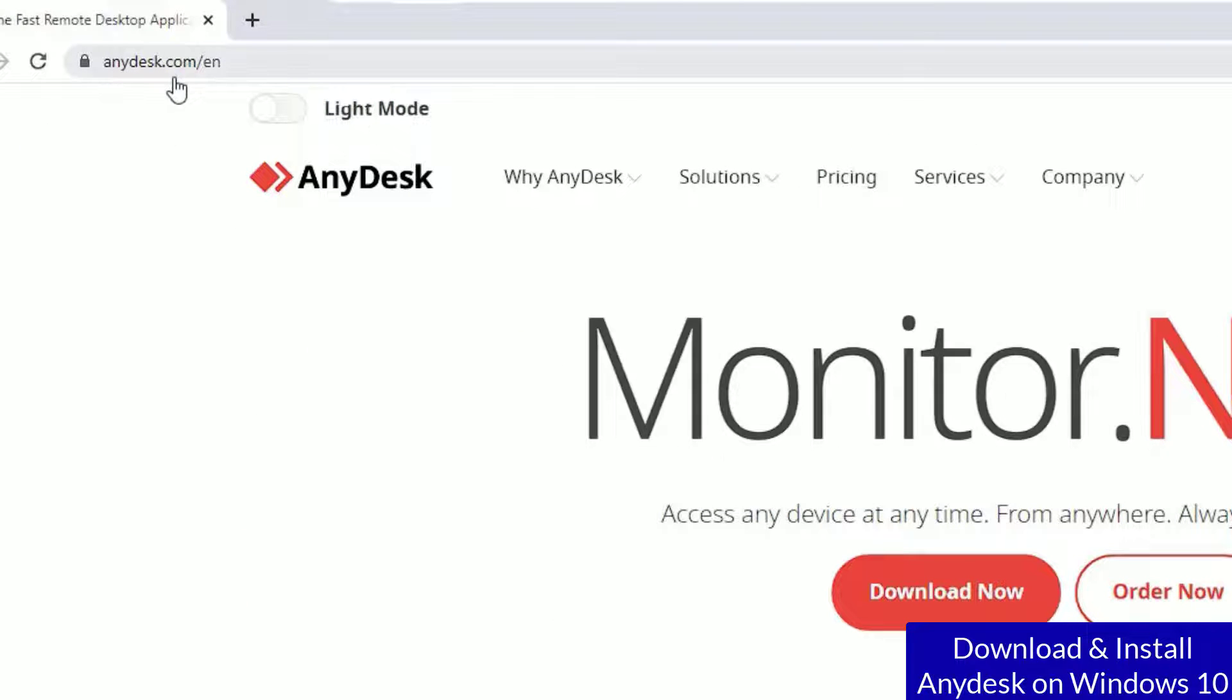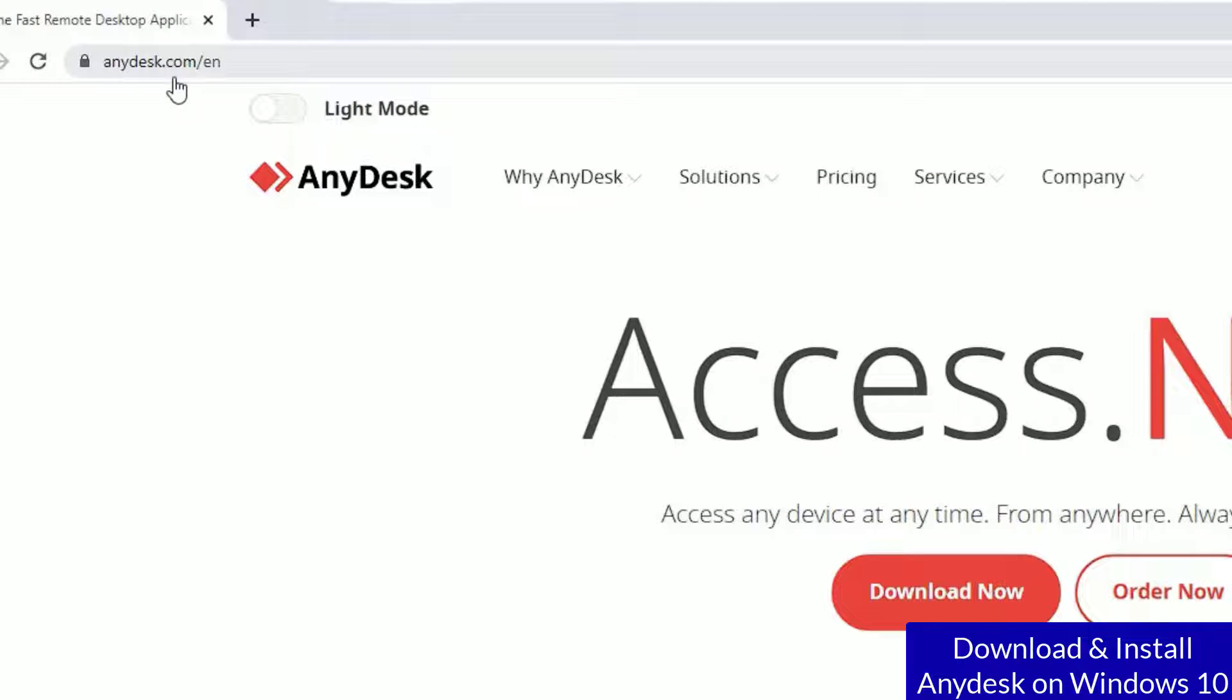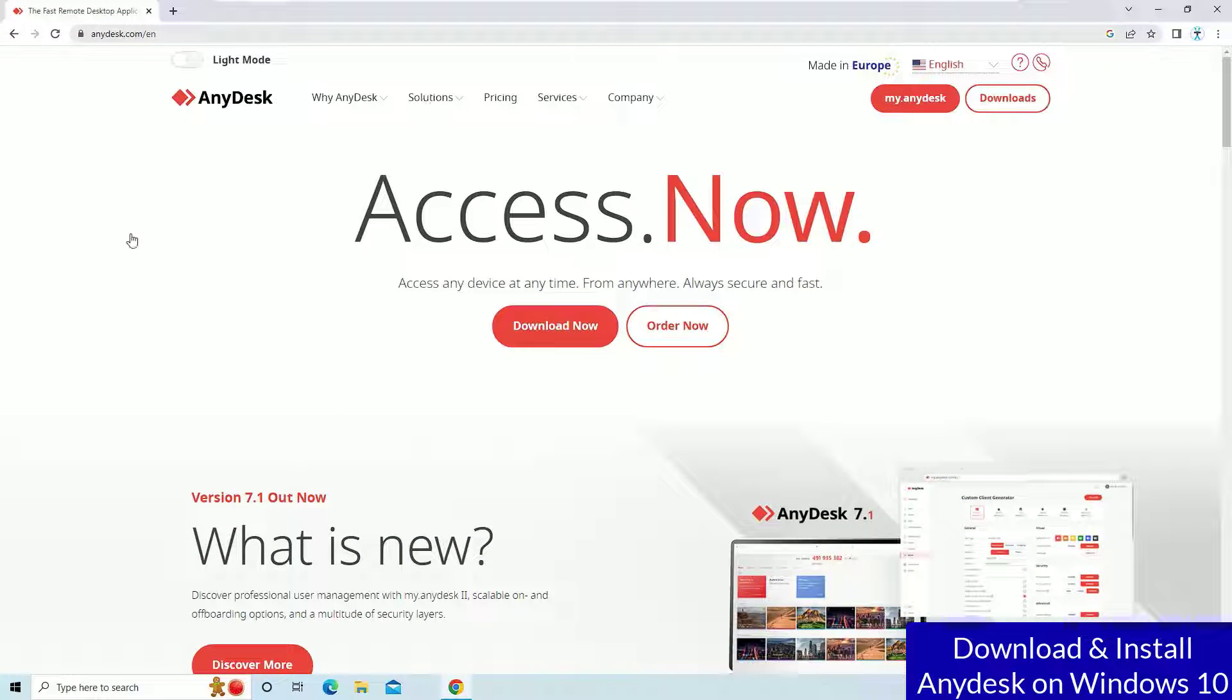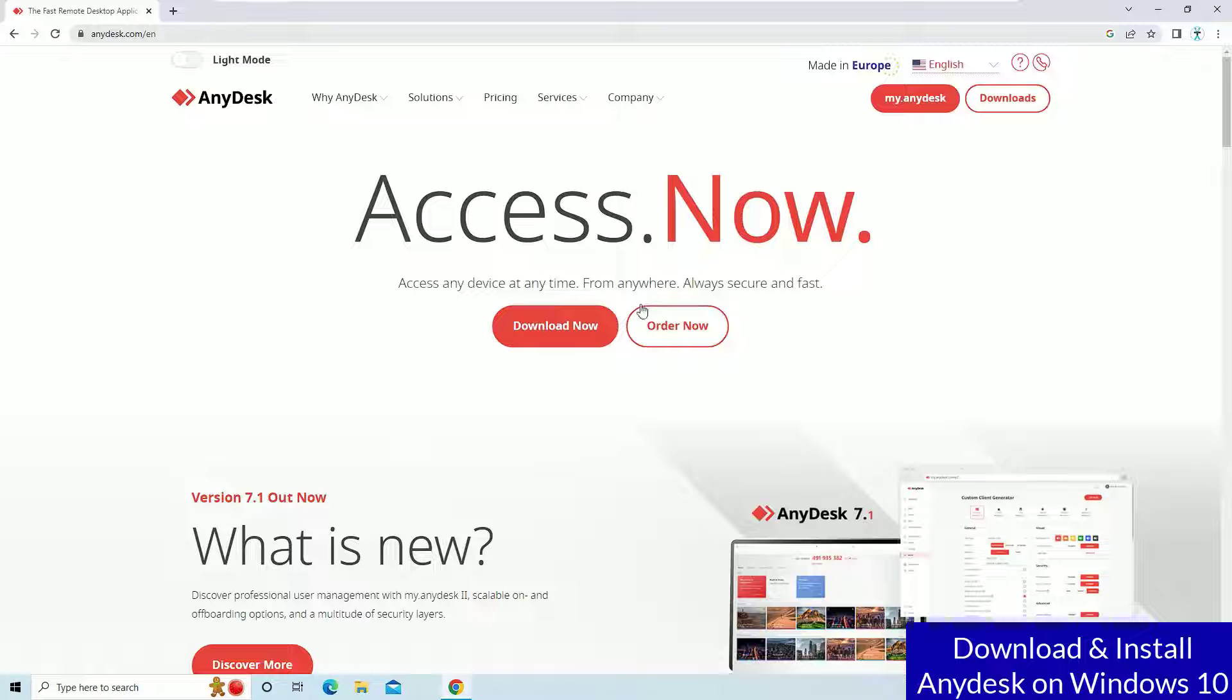Or you can directly open anydesk.com. I have provided this URL in the video description. Just go and hit, then you will visit this home page. There, in the first, you will find download now button or order now.